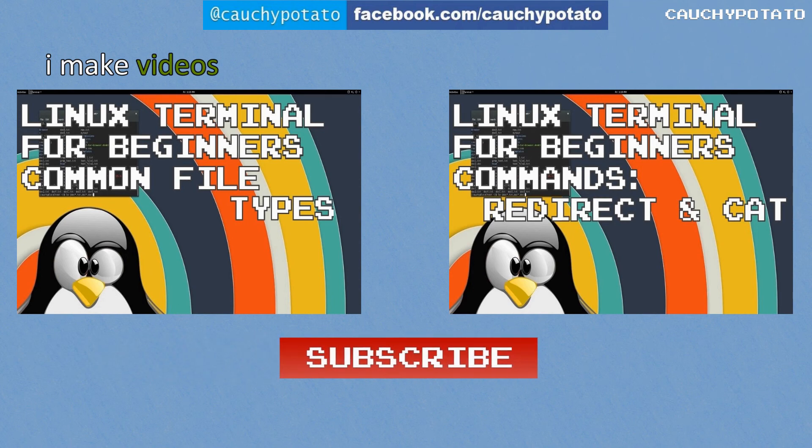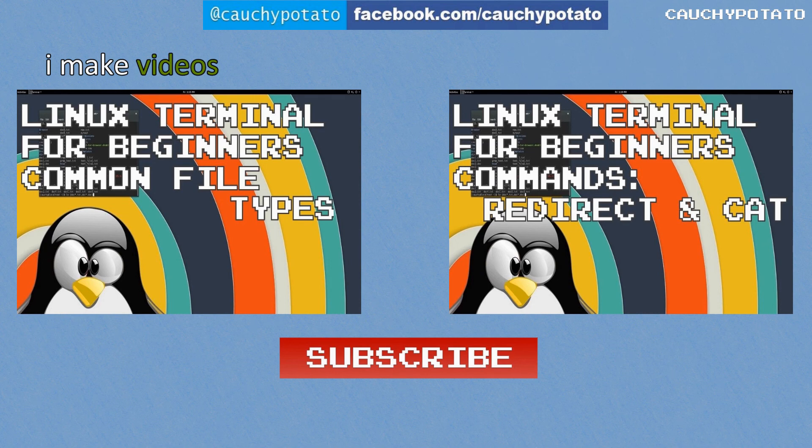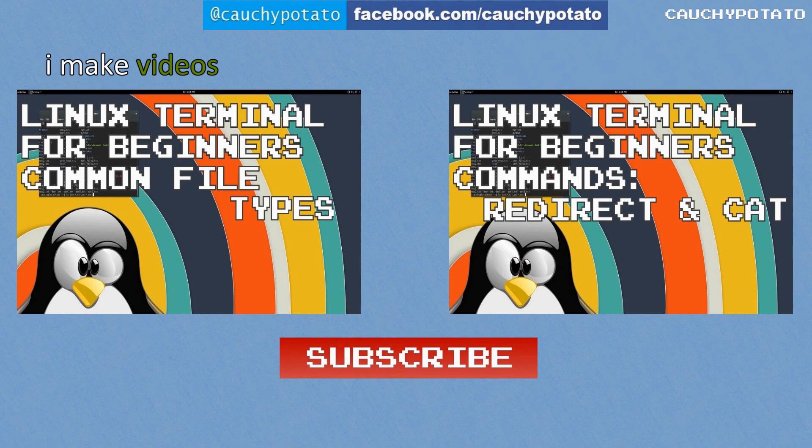Here are some more Linux for beginners videos. Also, please like or subscribe. But only if you want to. And lastly, thanks for watching.